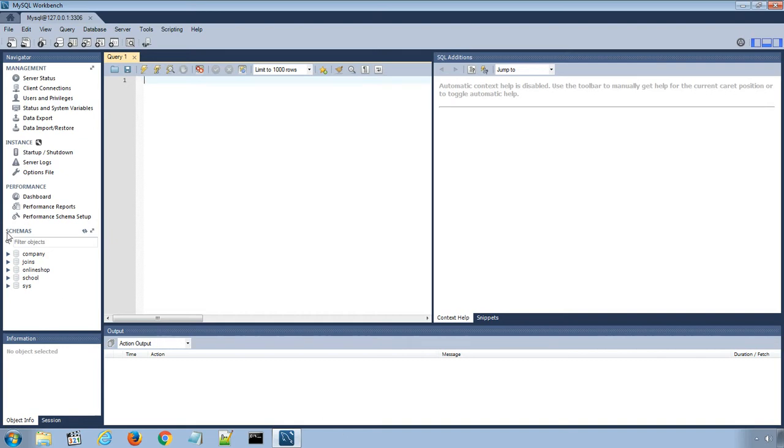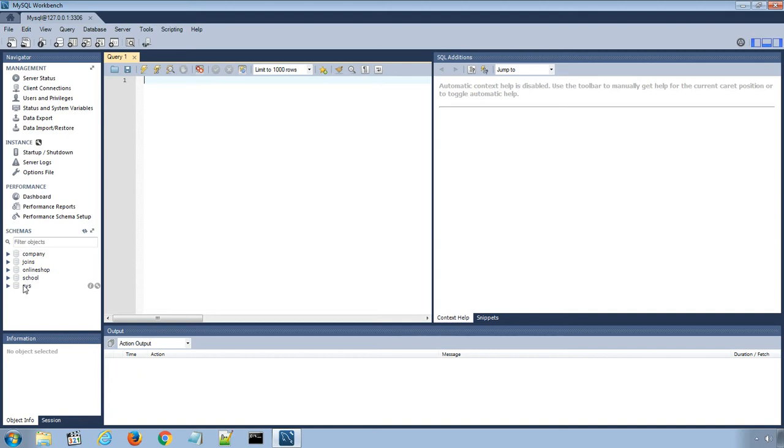In the left-hand column window, under schemas menu, we can see previously created databases and sys database that is a default system database for MySQL.